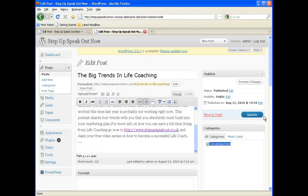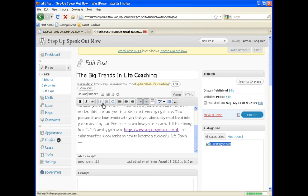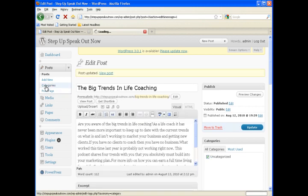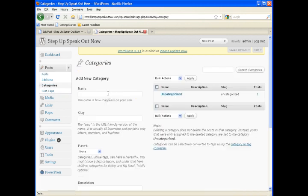And it looks like I forgot to change the category. So we'll go in here and set our category to something more meaningful than uncategorized and get that out of the way.